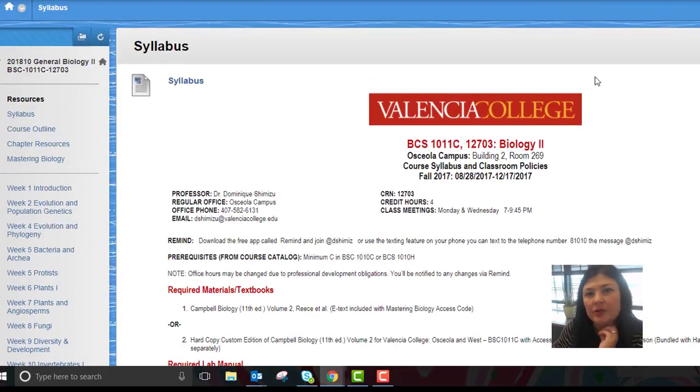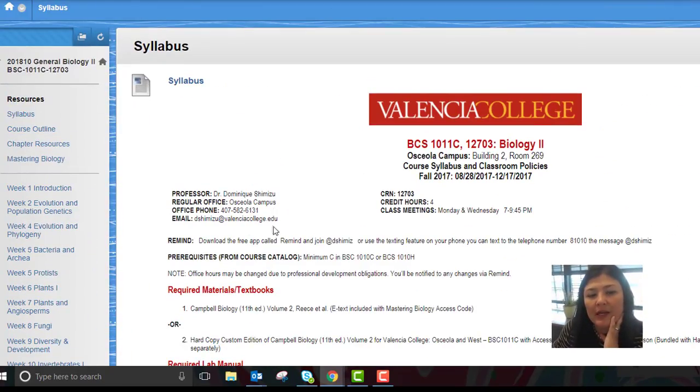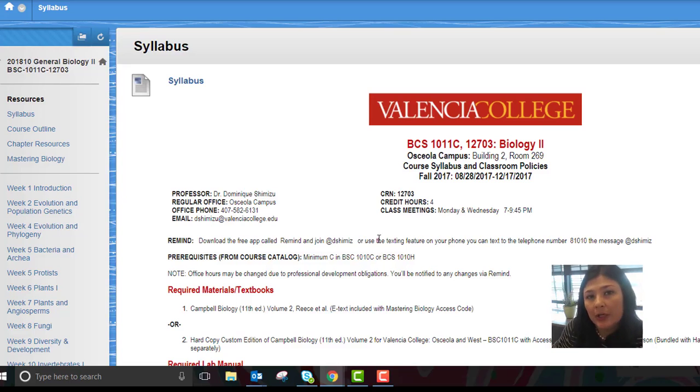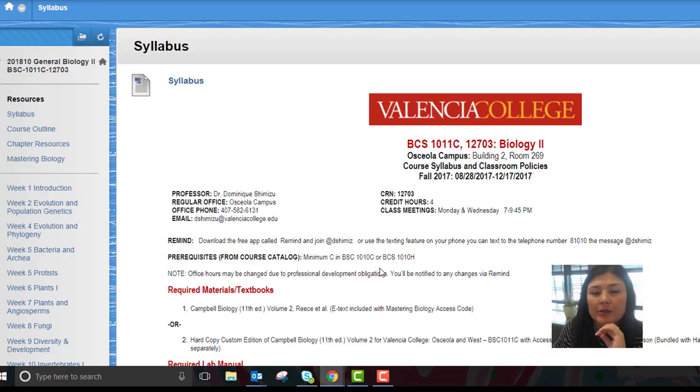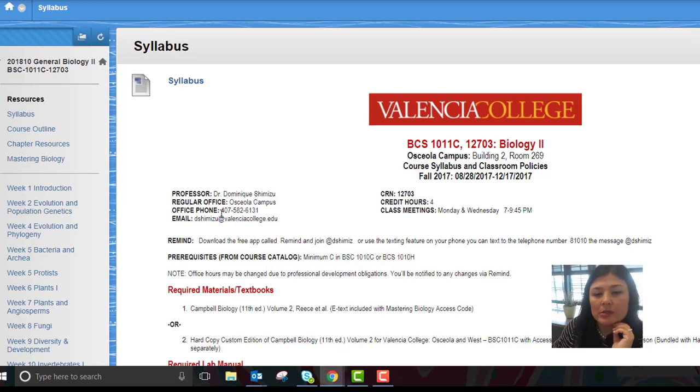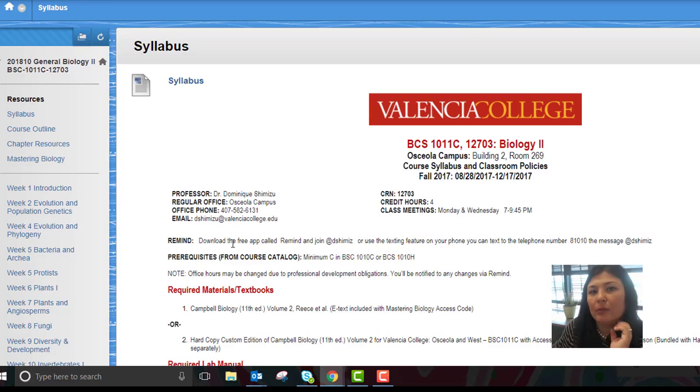There's a number of useful things within the syllabus. One of the things that might be helpful for you is to take a look at how the grading works and the points. You can figure out your grade using that scaling within the syllabus. The other thing that's here is my contact information, and you can also sign up for Remind if you have not yet done that.